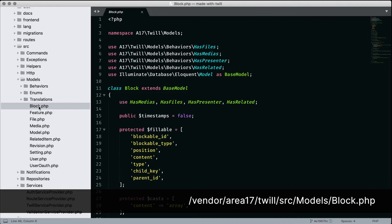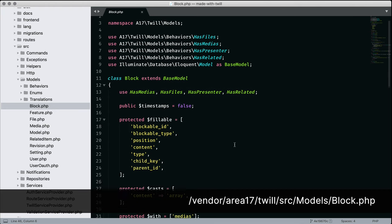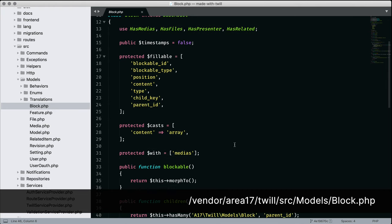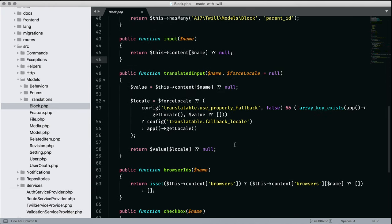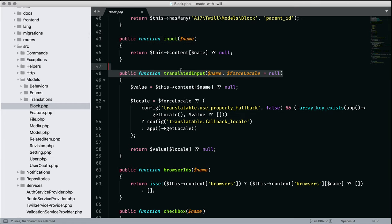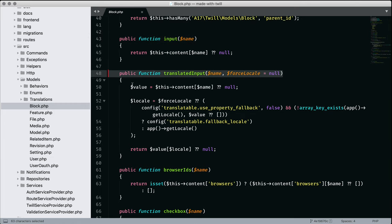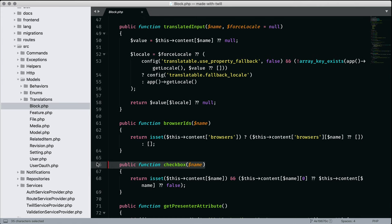We're going to look inside Twill at some of the helpers we used in the view blocks. Here we see the input helper. And below we see a translated input helper. A little lower we see a helper for checkboxes, which appears to return a boolean value. Take a look inside the Twill directory and you'll start to discover how your admin is powered.